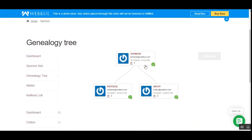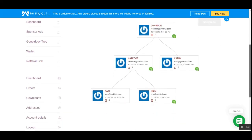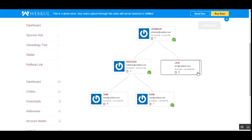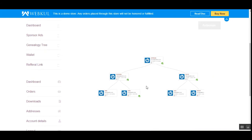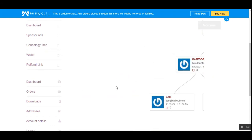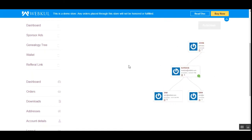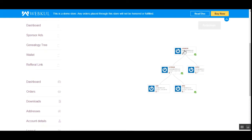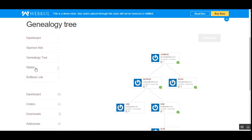Coming to the Genealogy Tree, we can see the different levels. Here I — John Doe — am the sponsor under the admin, and under me I have sub-sponsors. Under John Doe we have K2 and Kathy, so under one sponsor there can only be two sub-sponsors. Under Katie Doe we have two more sponsors, under Erin there is one more sponsor, and that's how the genealogy tree works for this sponsor.